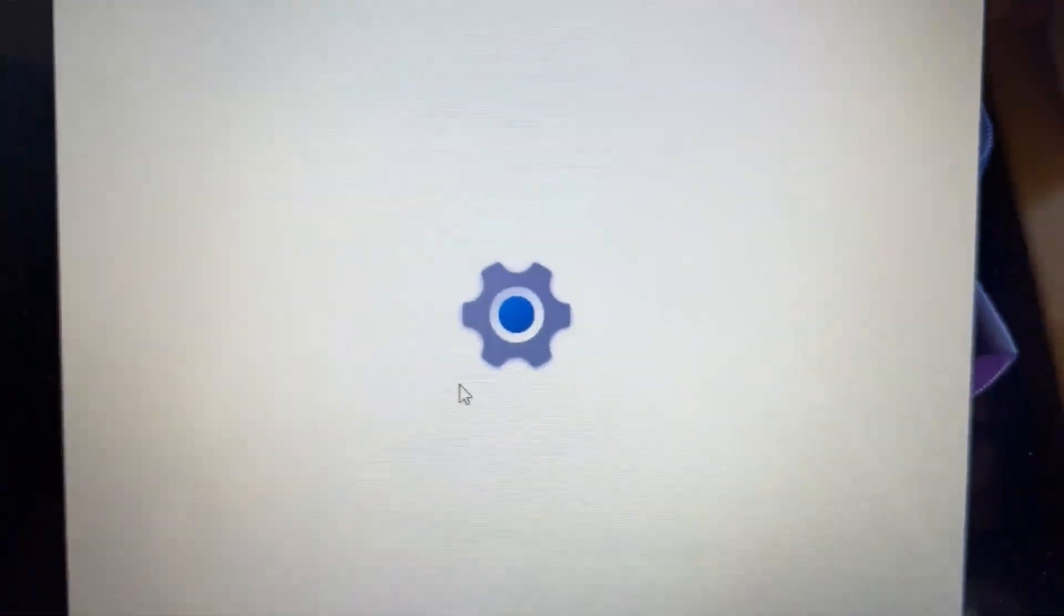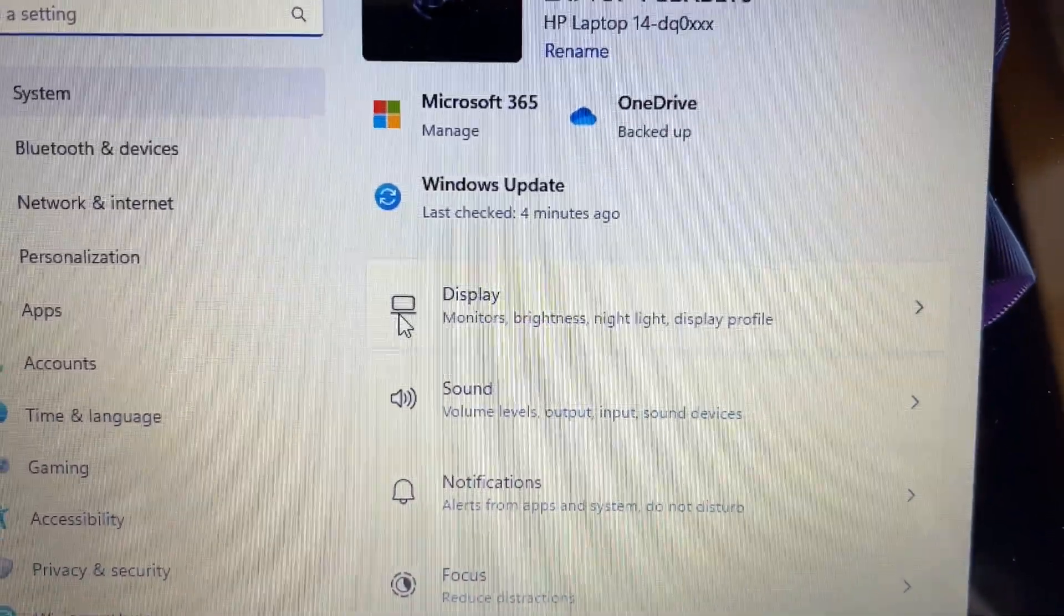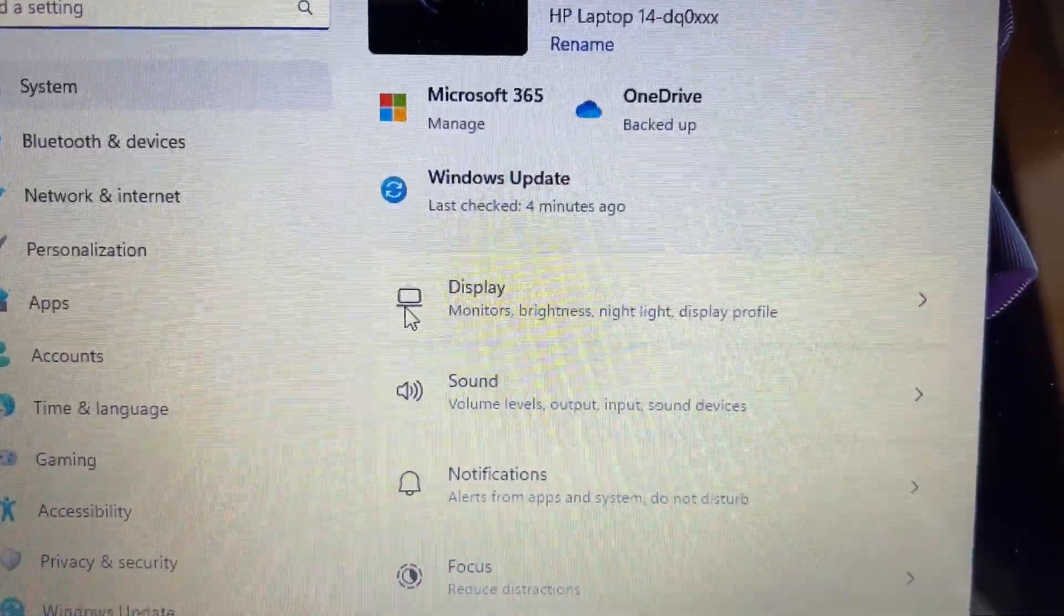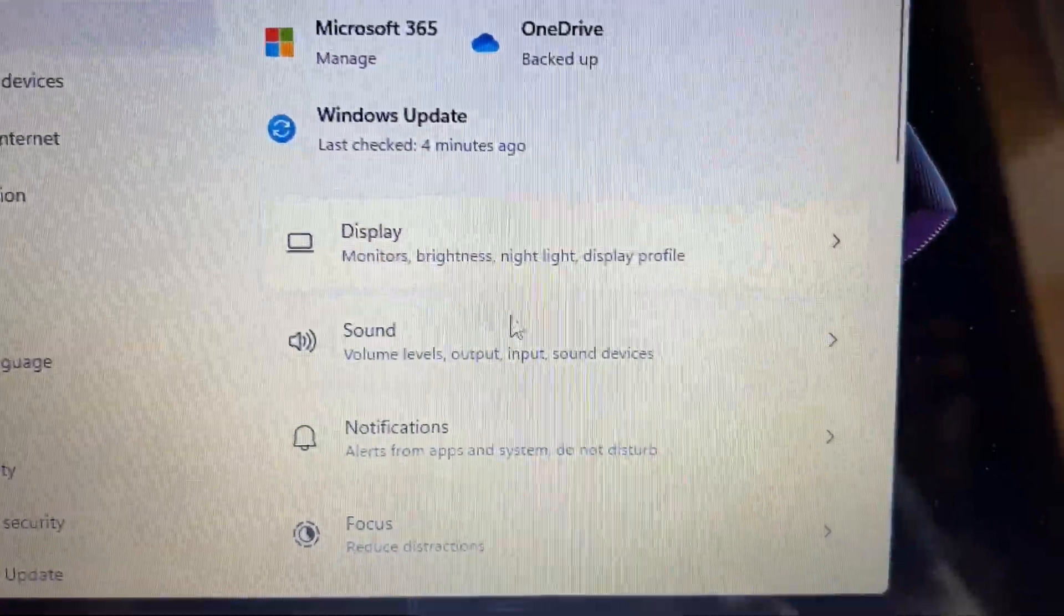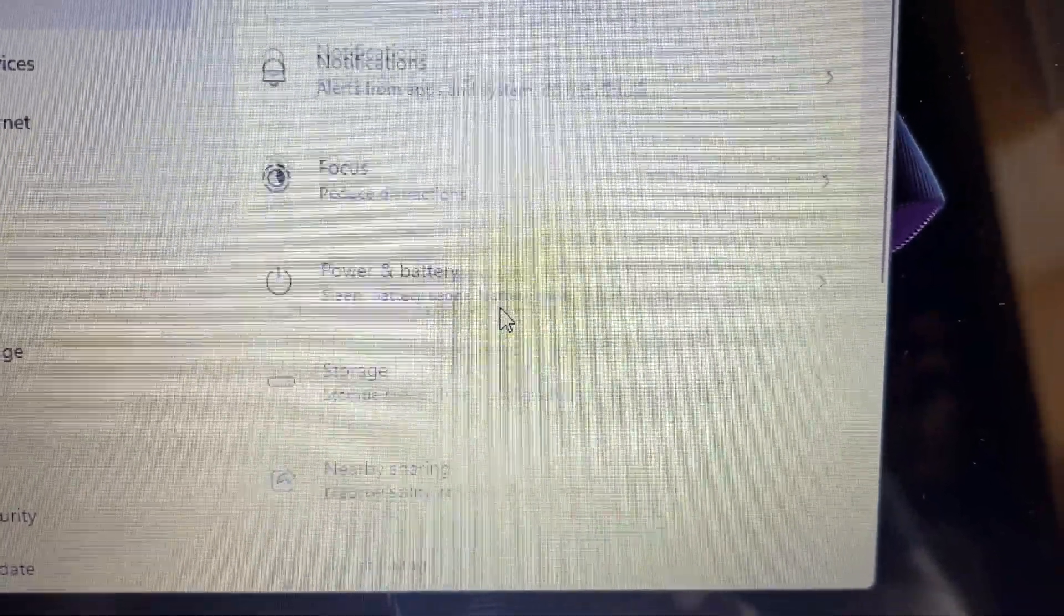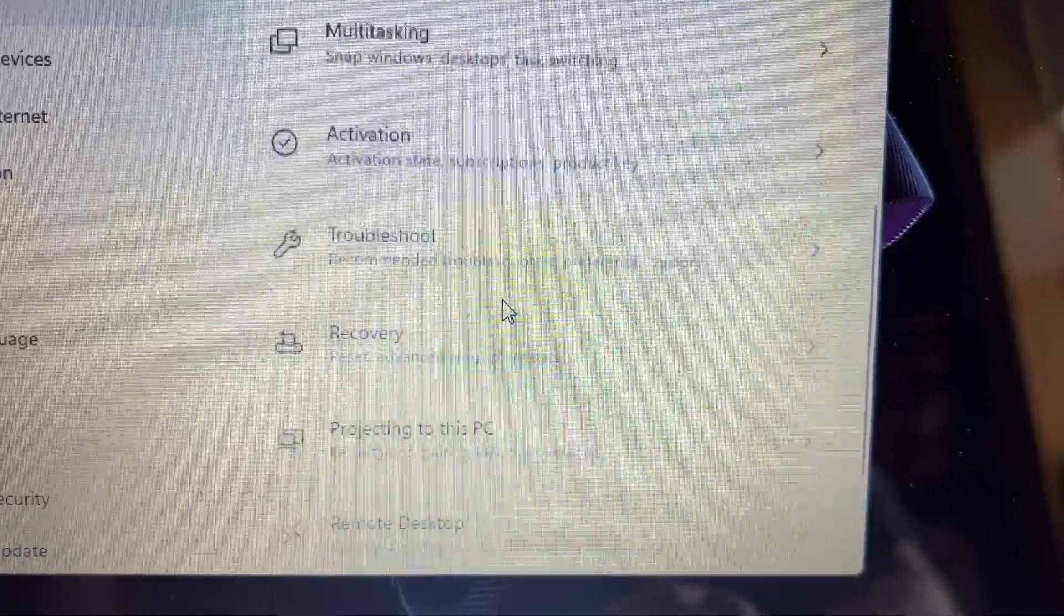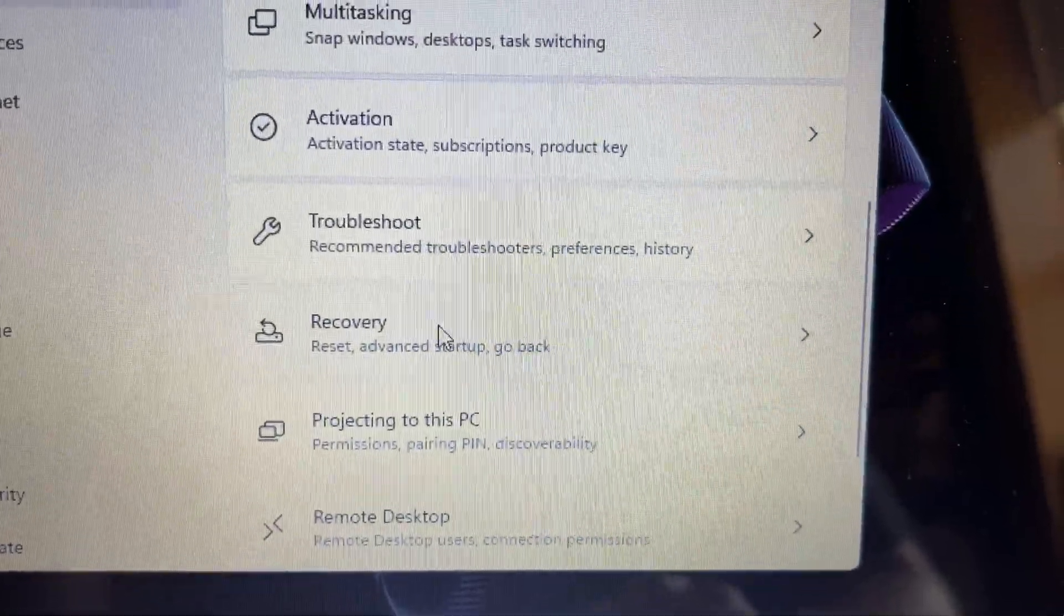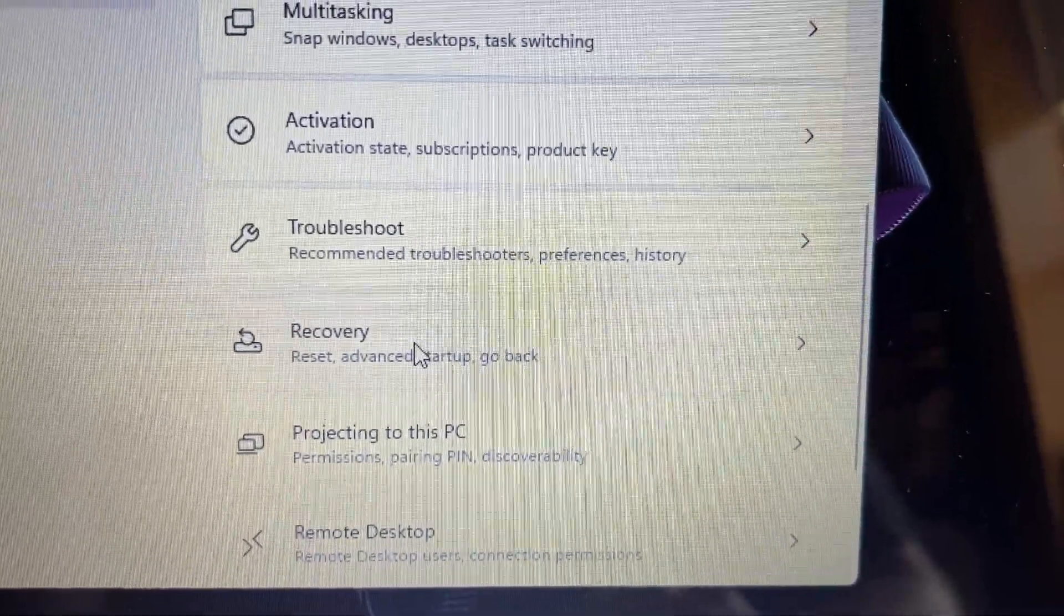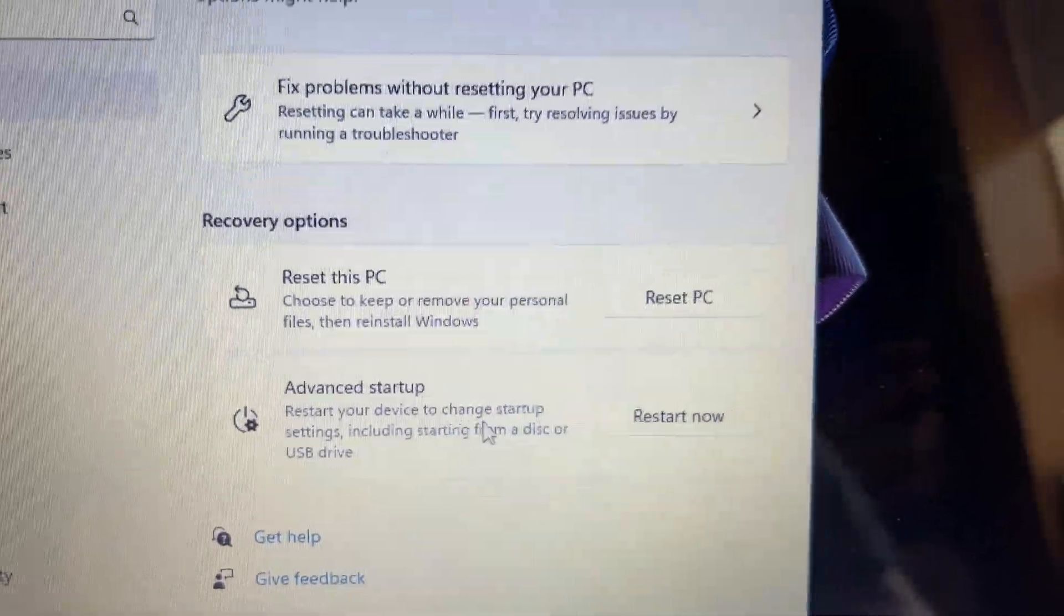When the Settings menu comes up, you're going to want to scroll to Recovery. Click on Recovery,